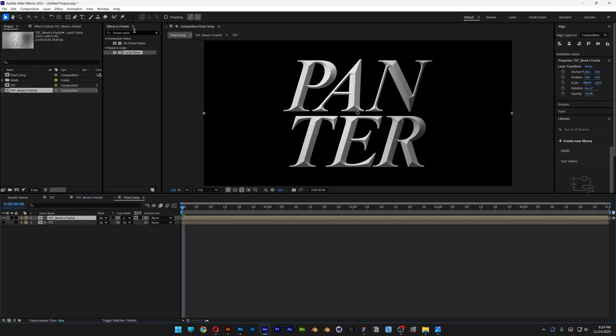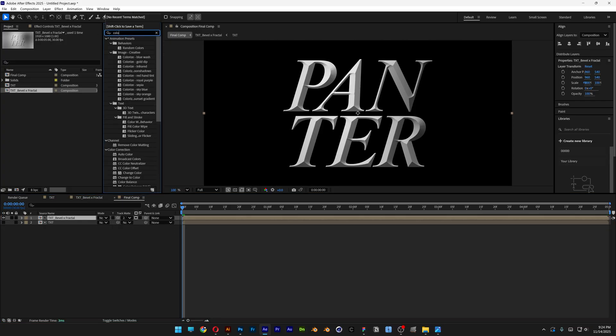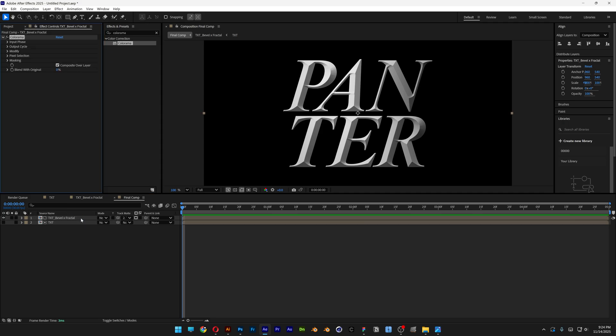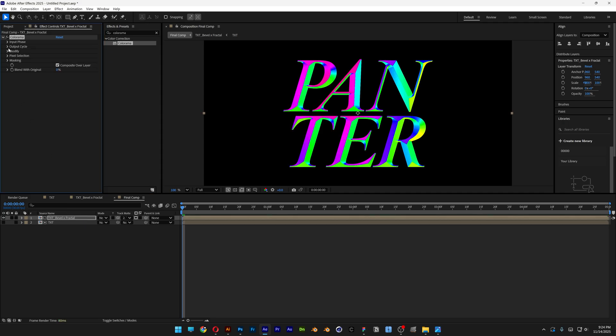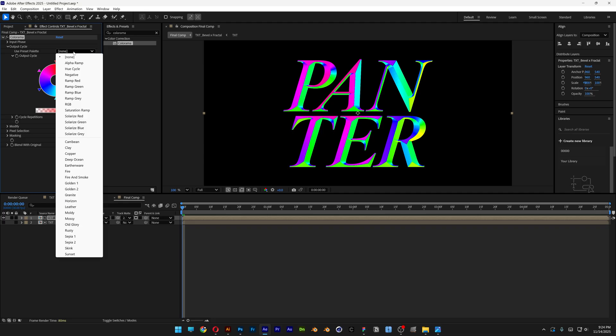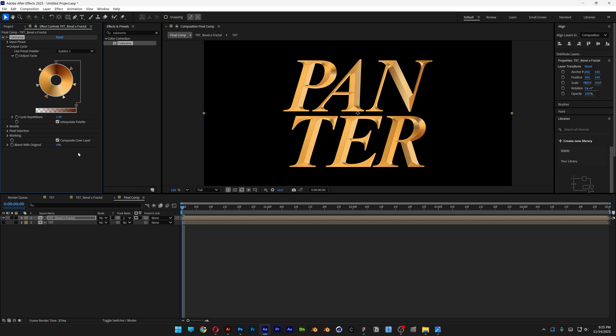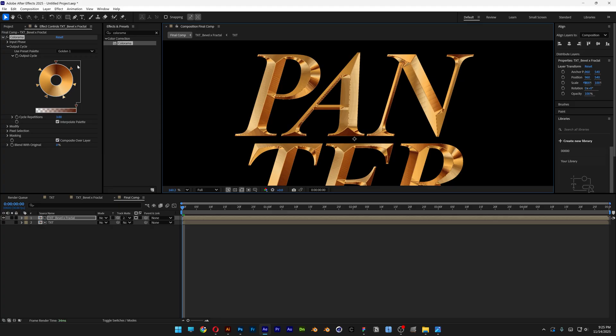And now let's go to effects and preset, search for colorama. Drag and drop the colorama on the text bevel fractal layer. And we're going to go to the output cycle. Let's go to the preset and here you can select all kind of presets. For example, I'm going to go with golden. And the most important thing you're going to do is go here to the cycle repetitions and increase it to three.